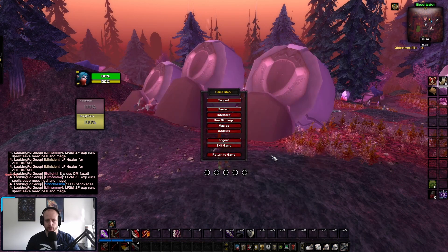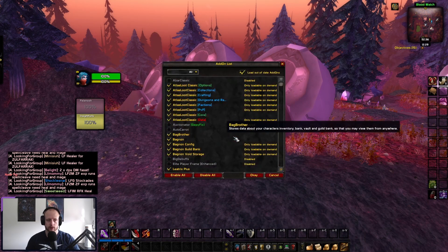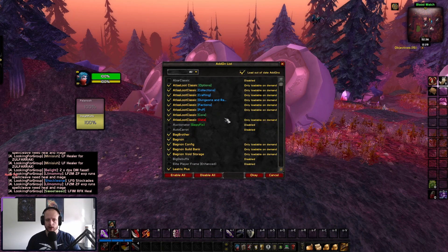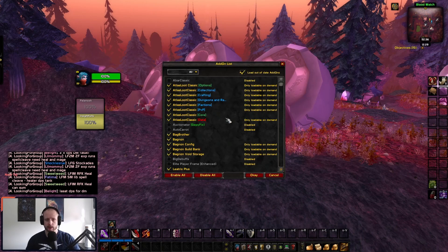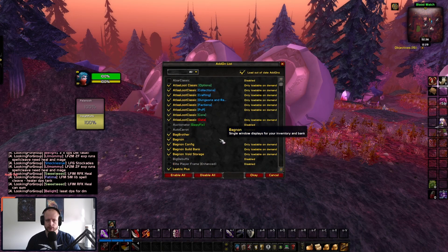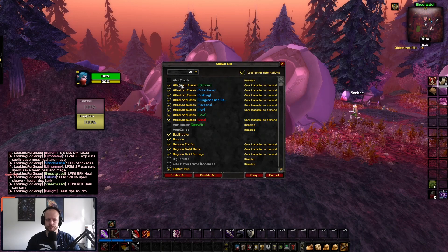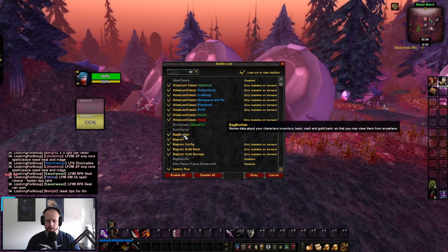In terms of add-ons, let's actually look at what I'm using so you can see. I just want to point out some of these add-ons are installed separately in the Classic folder, so the only ones I want to pay attention to are the ones that I've got ticked. So: Atlas Loot...